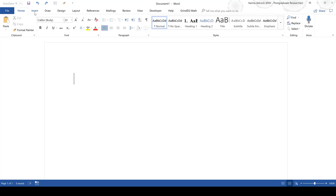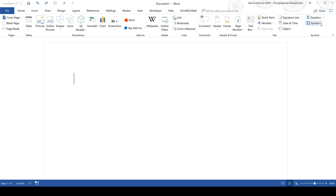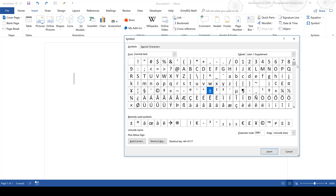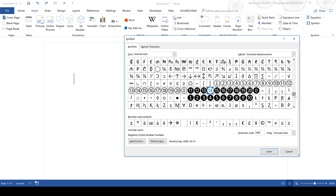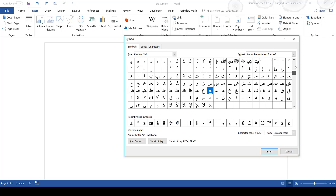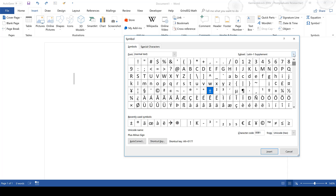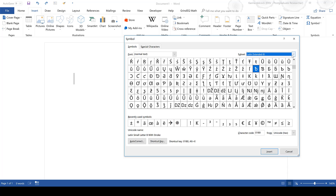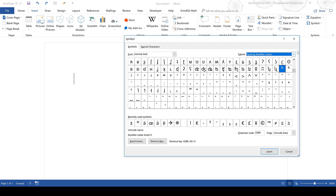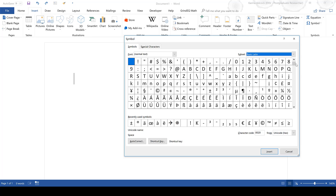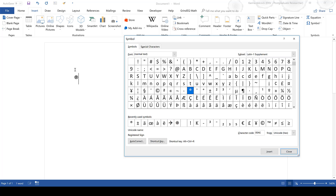First of all, go to Insert, then Symbol, and More Symbols. Here is a list of all of the possible symbols you can use in Microsoft Word, and you can also select different types of symbols from the drop-down box. To insert a symbol you can double click on it and it will appear on the page.